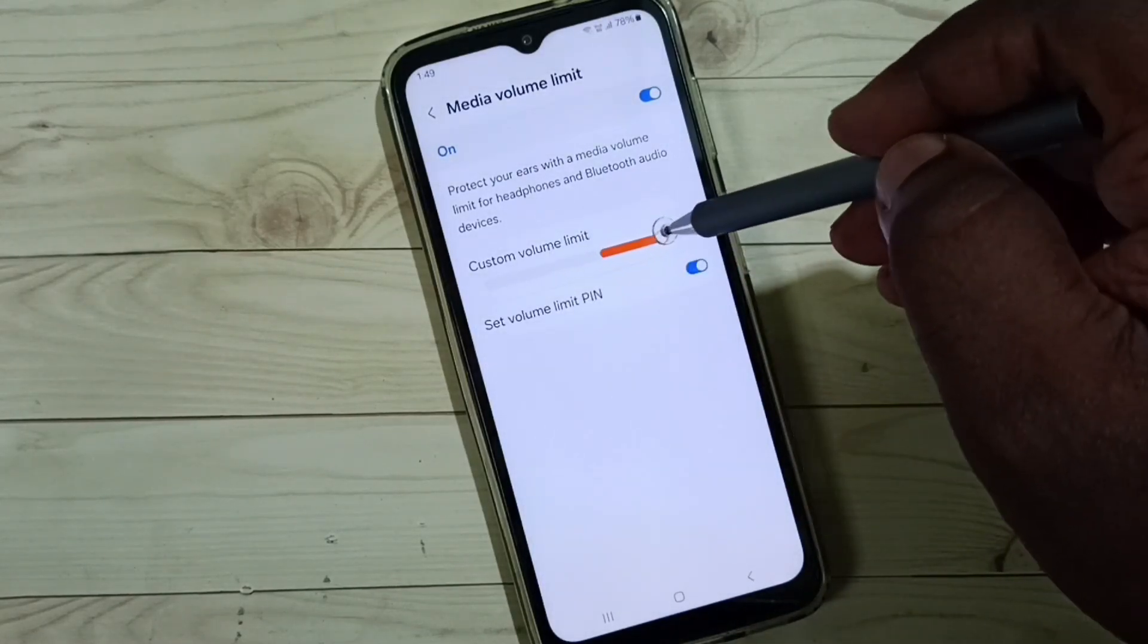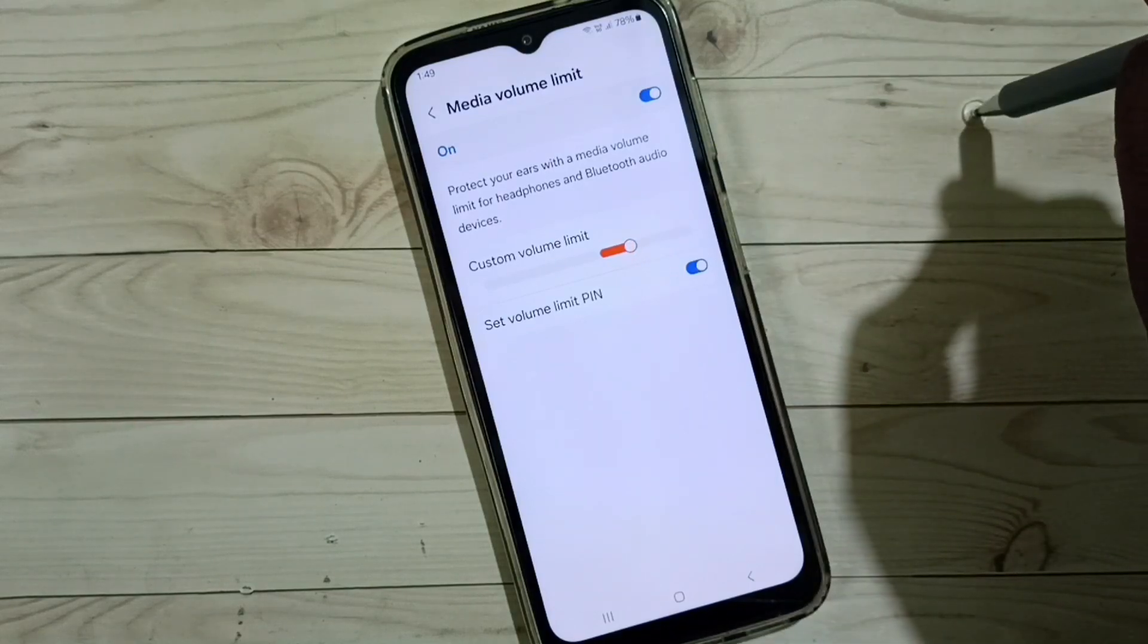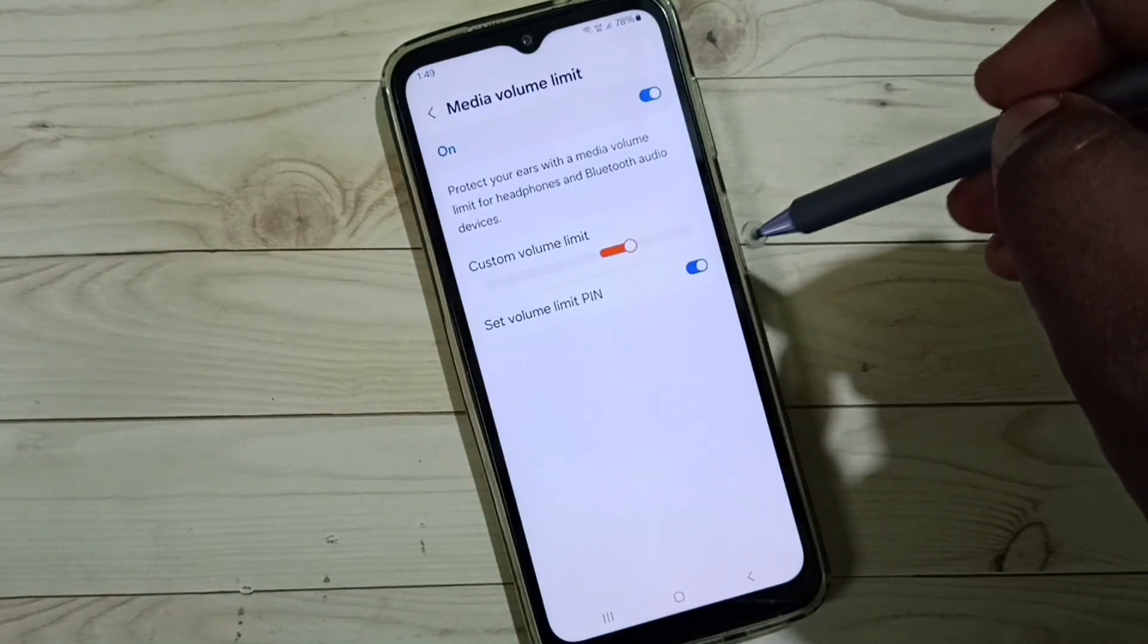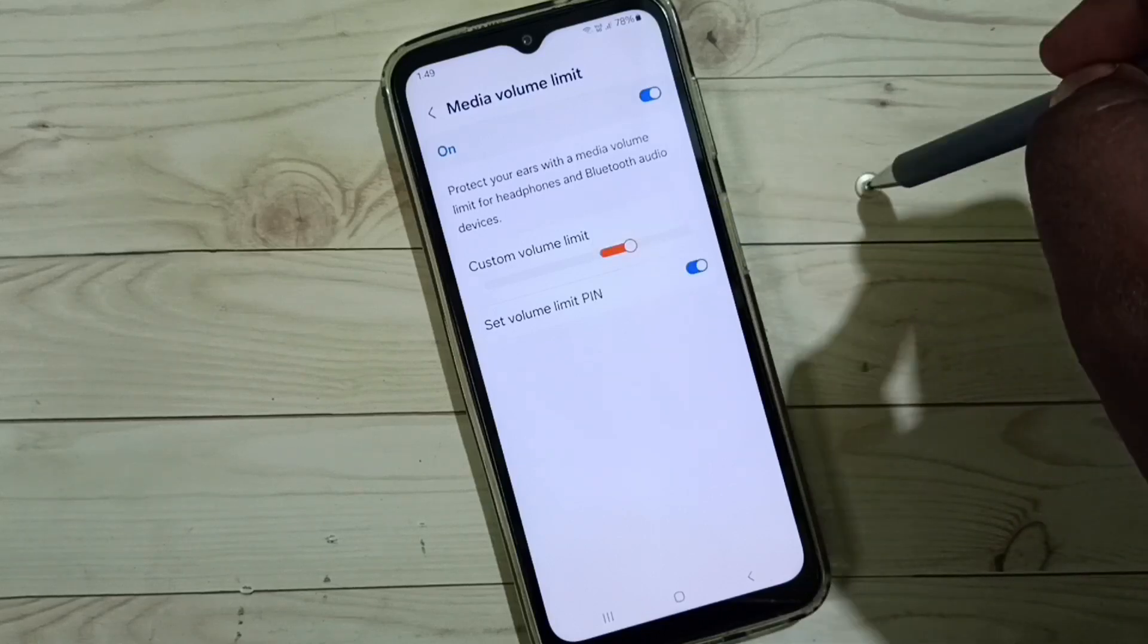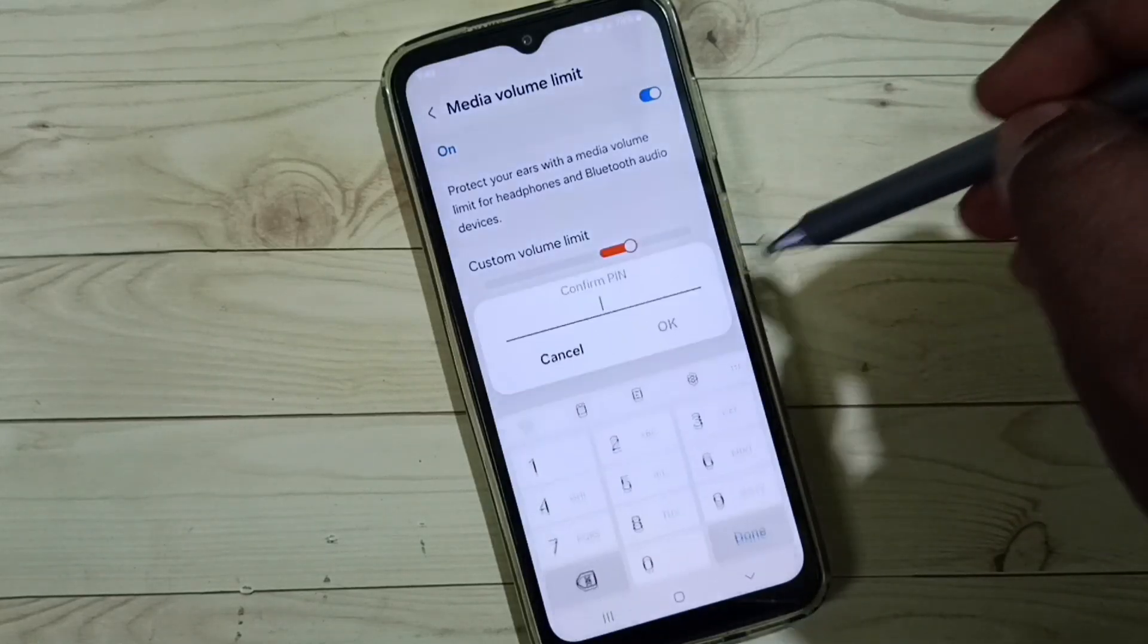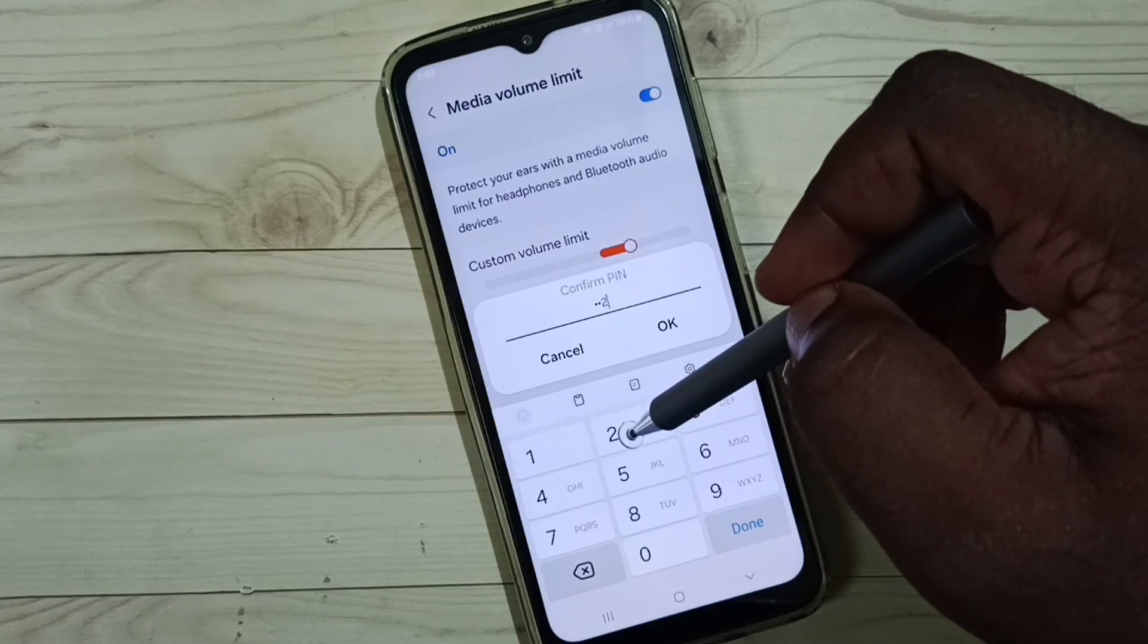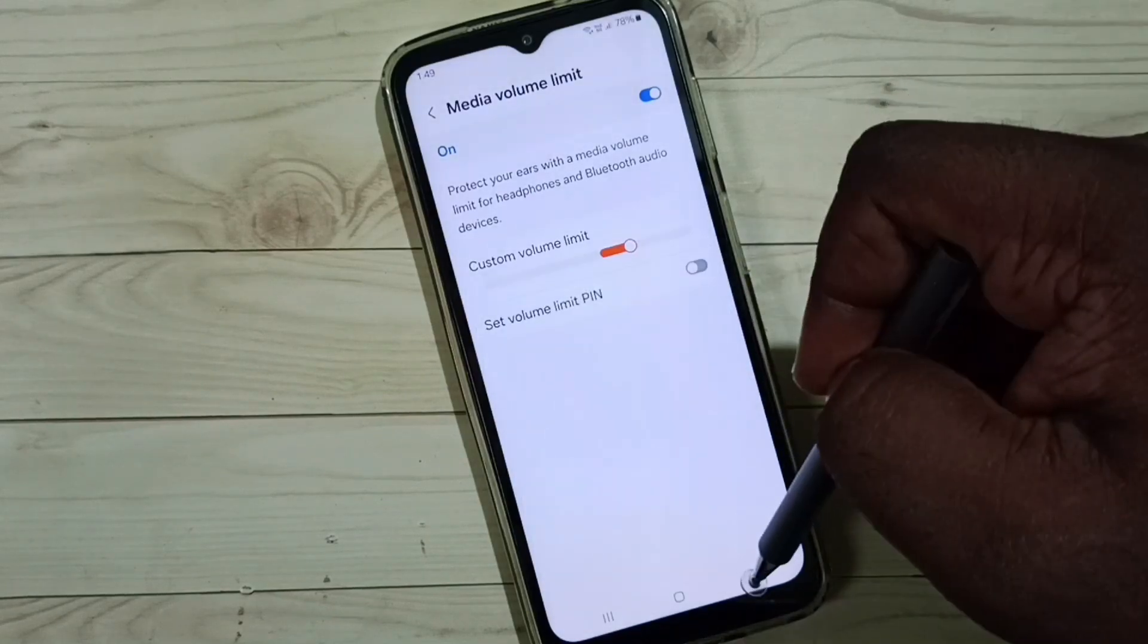So this way we can set media volume limit password. Later, if you want to remove this password, just tap here and disable. We need to enter current password, then only you can remove the password. Done.